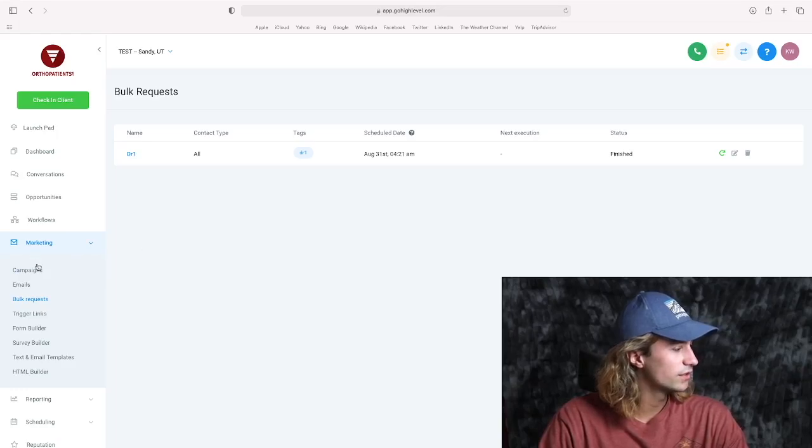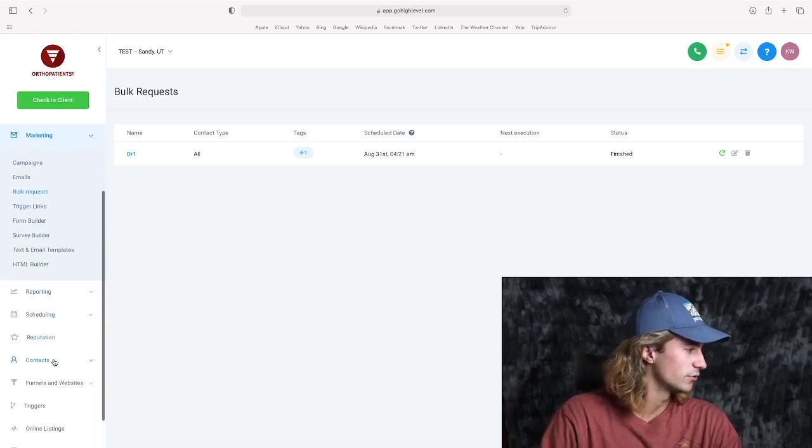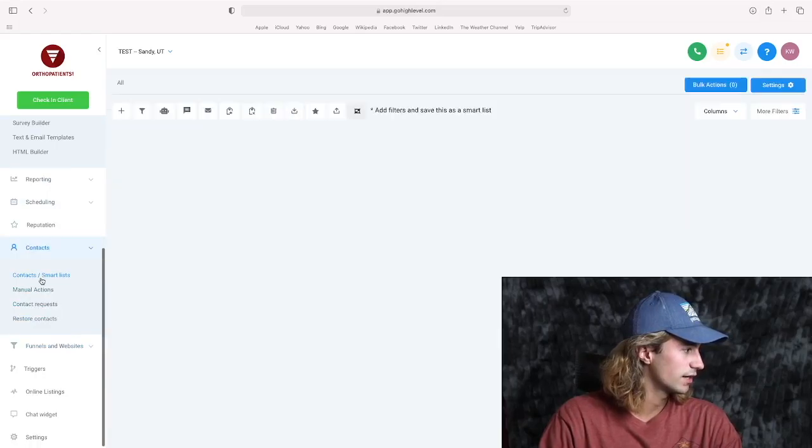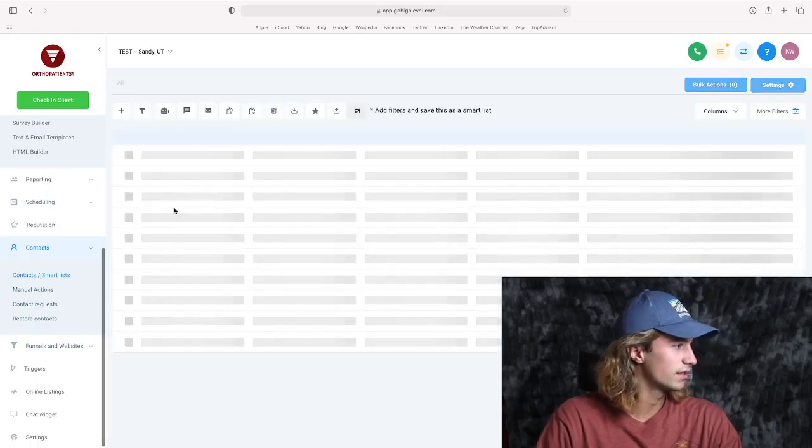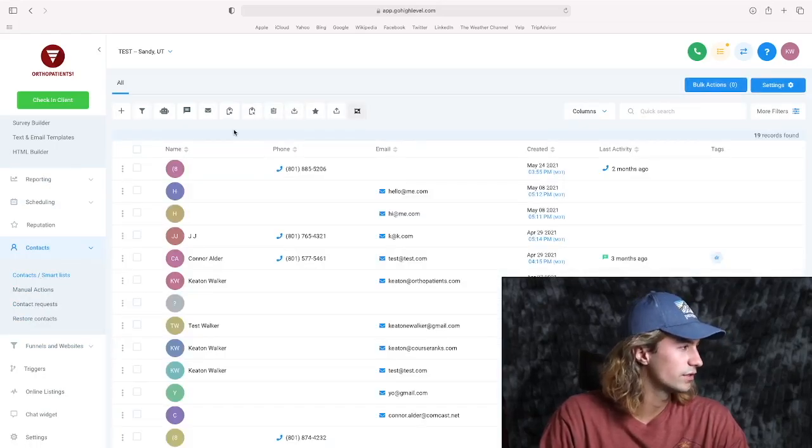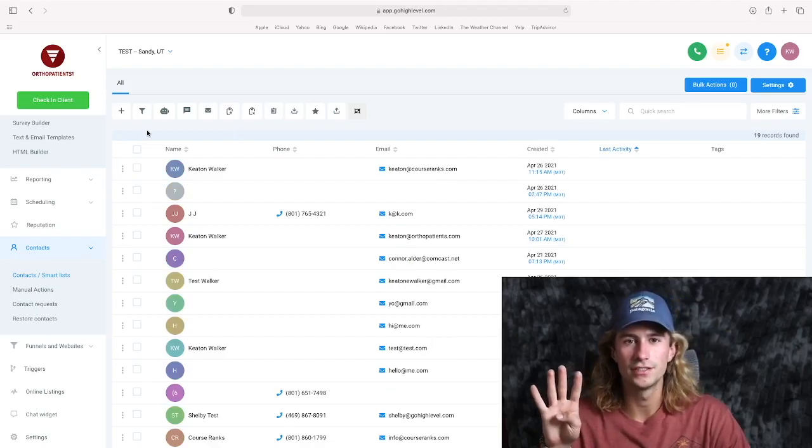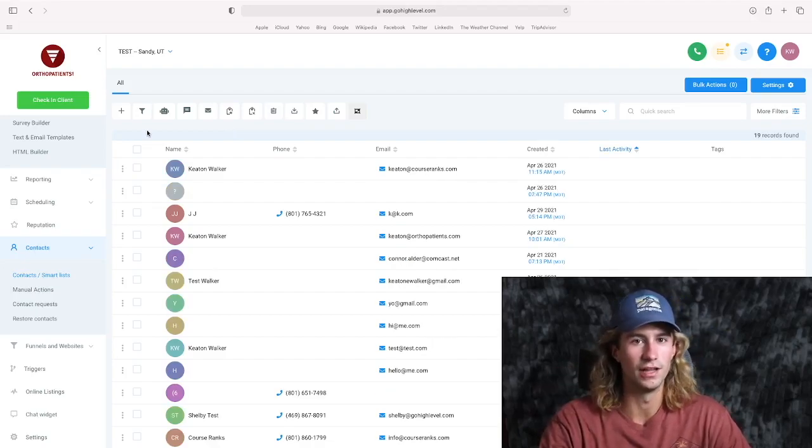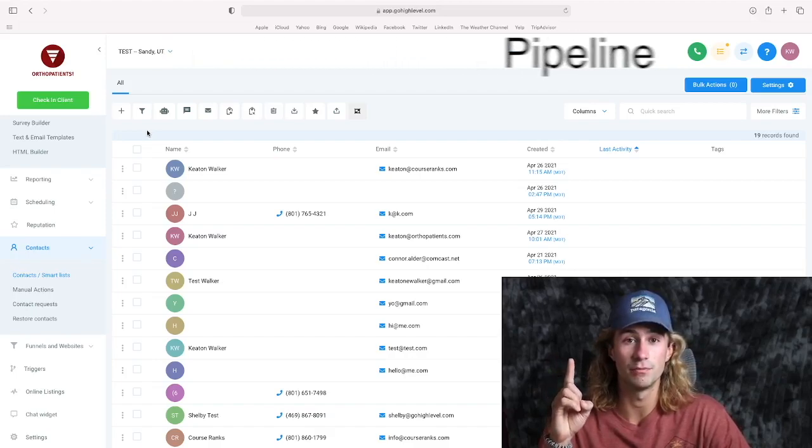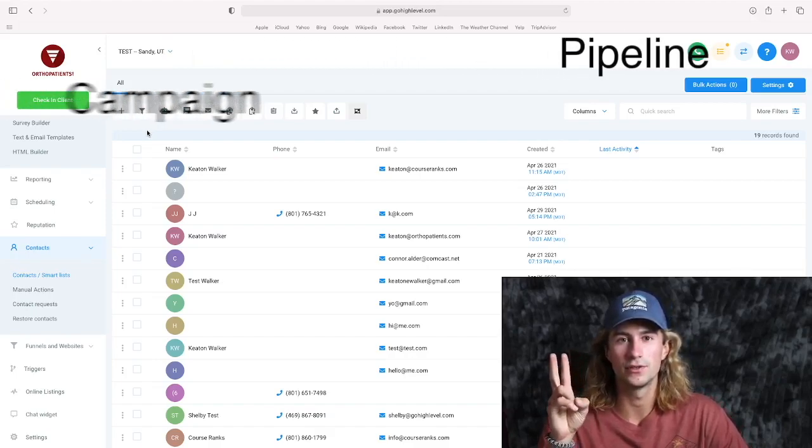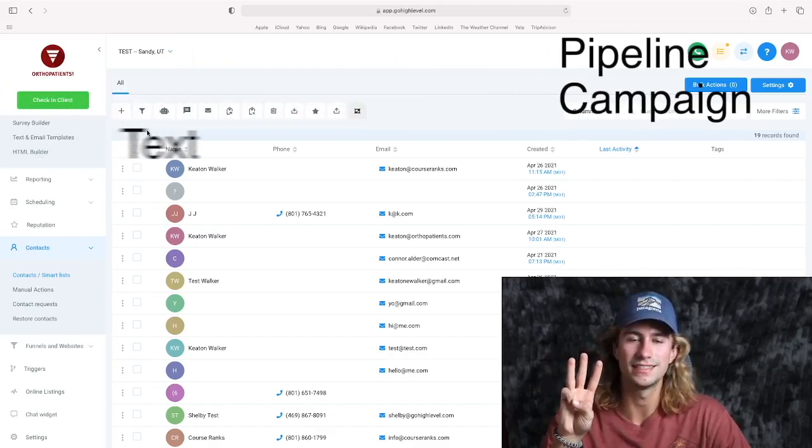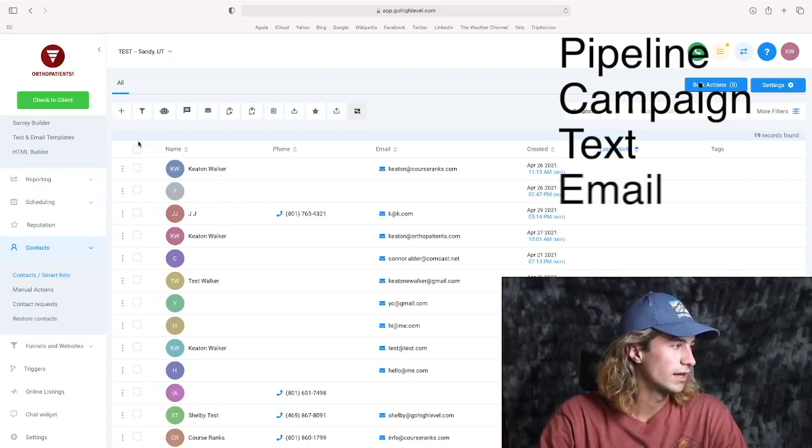And you can still see them right here, but you can't actually create bulk requests right here anymore. So instead, they moved this feature to the contacts page, which is right here. And if you come down to the contacts and smart lists, then you'll be able to create a few different types of bulk actions. So there's four main actions that you can do through the bulk actions of Go High Level. And the first one is to change the pipeline. The second one is to add to a campaign. The third is sending a text and the fourth would be sending an email.